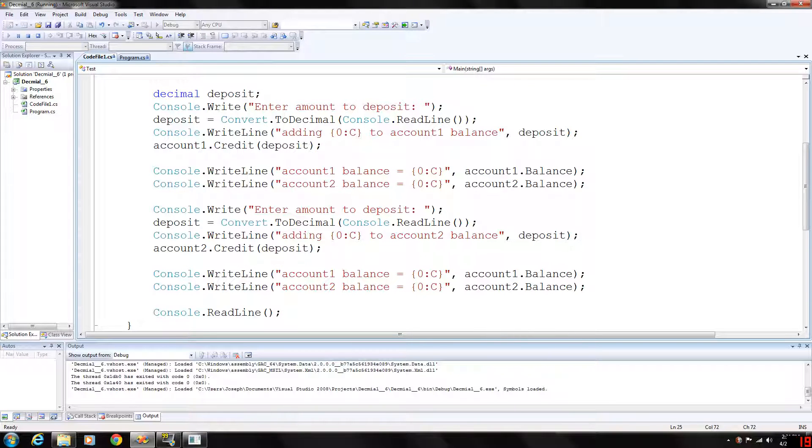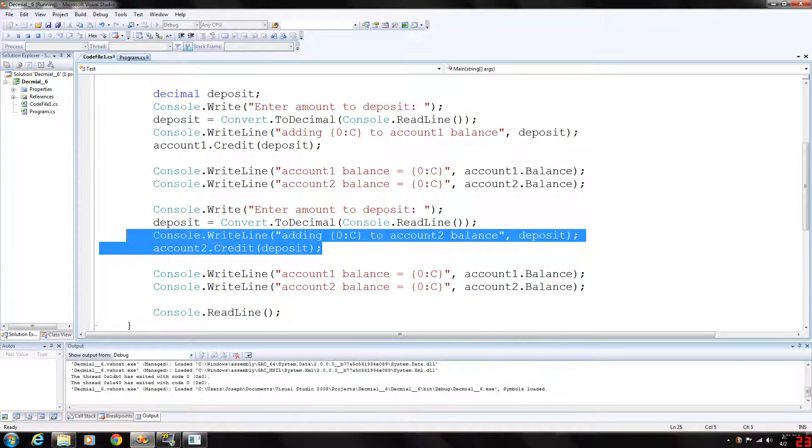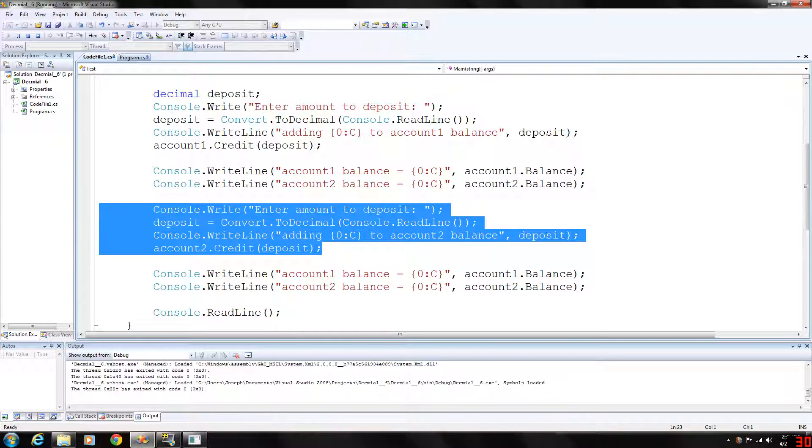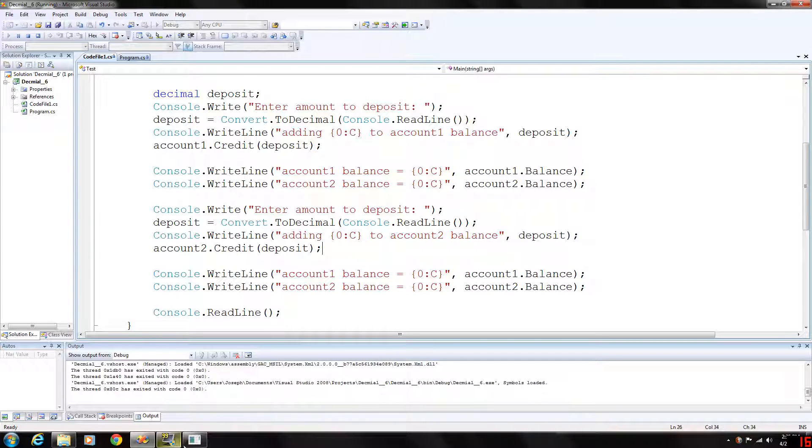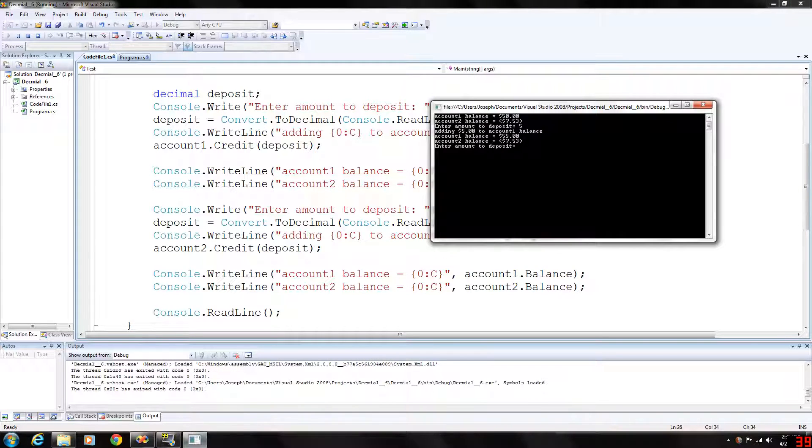And then we are going to do the same thing but we are going to add whatever the user enters into account 2. So let's enter just enough to bring that above negative. Let's enter $8.00.